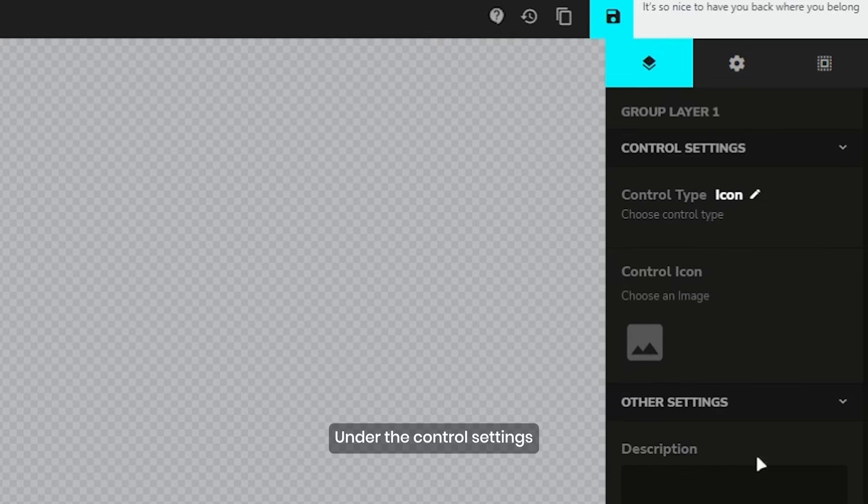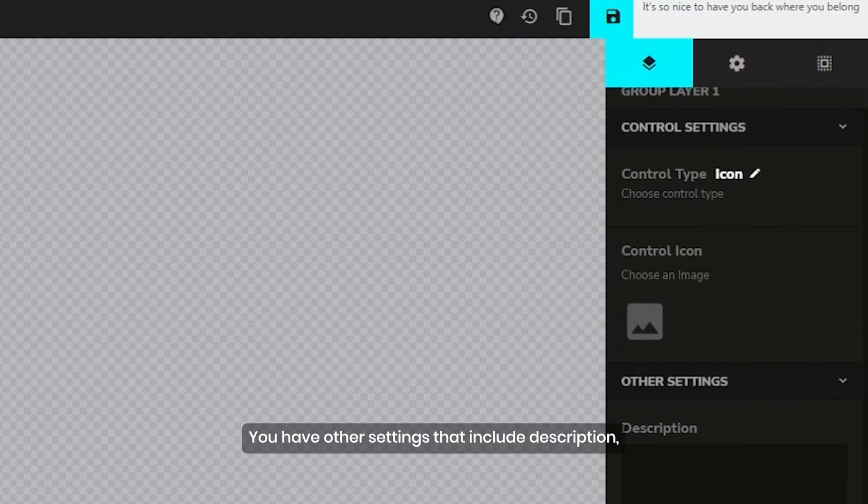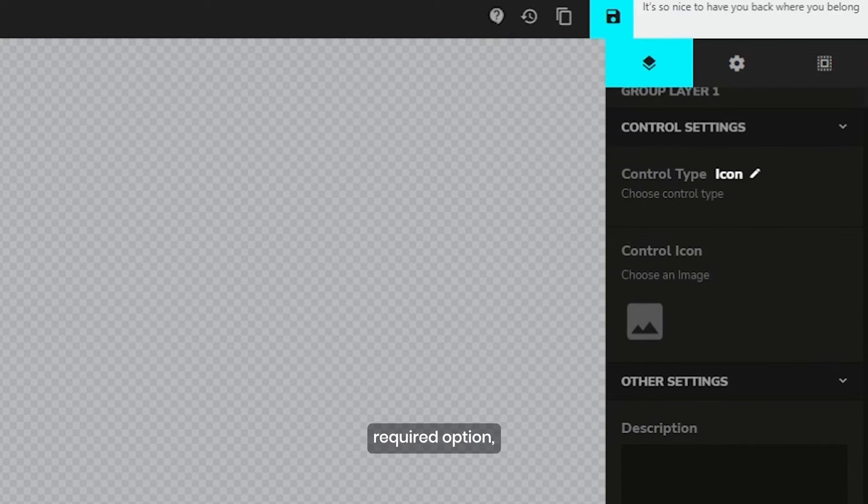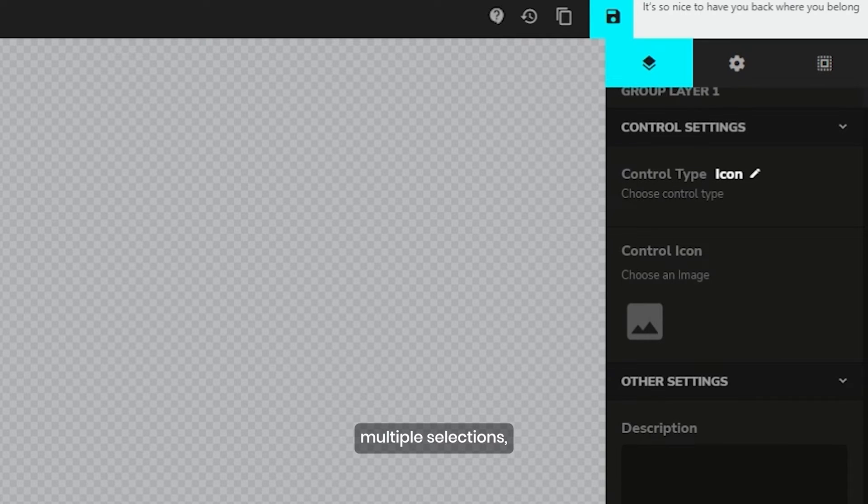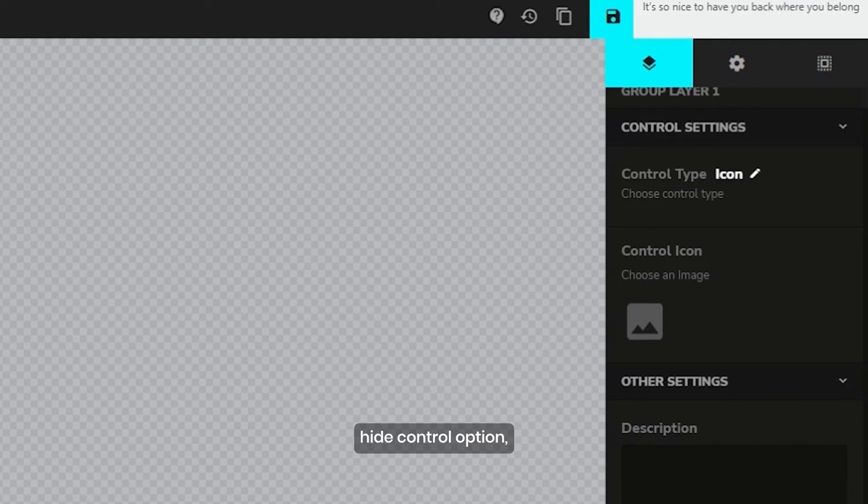Under the control settings, you have other settings that include description, required option, multiple selections, hide control option, and deselect child option.